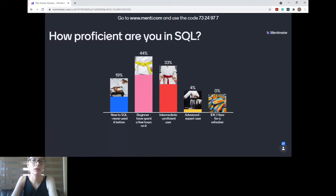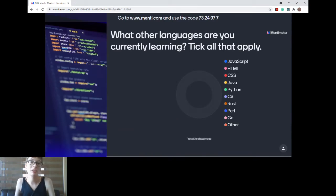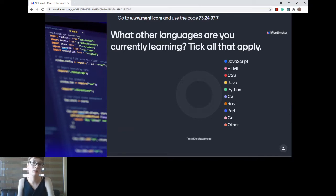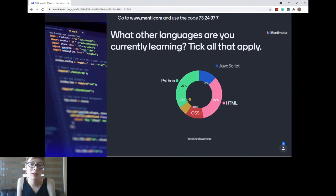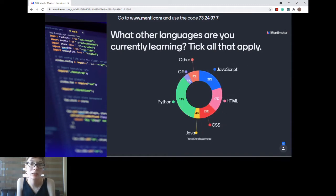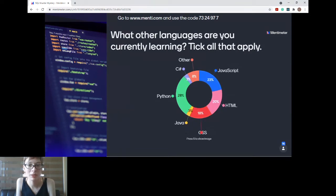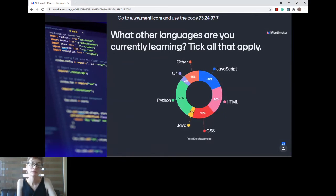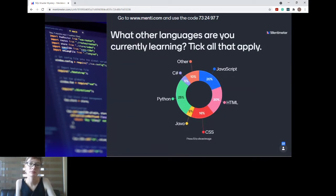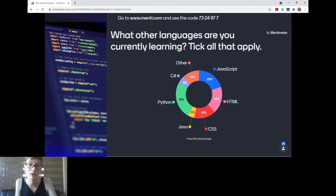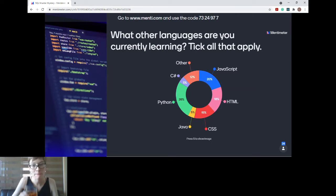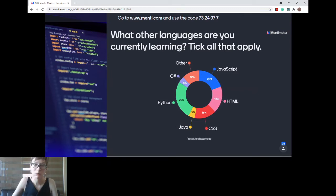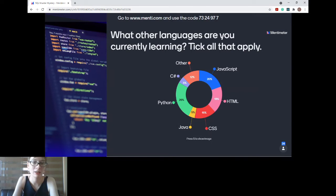I've got one more slide actually. I would also like to know what other languages are you currently learning, and you can take all that apply. Python, HTML, okay, wow, a lot of Python people here, cool, JavaScript, yeah. It looks like it's mainly Python really, then a bit of JavaScript. Just going to give us a few more seconds and then we're going to go back to the presentation.